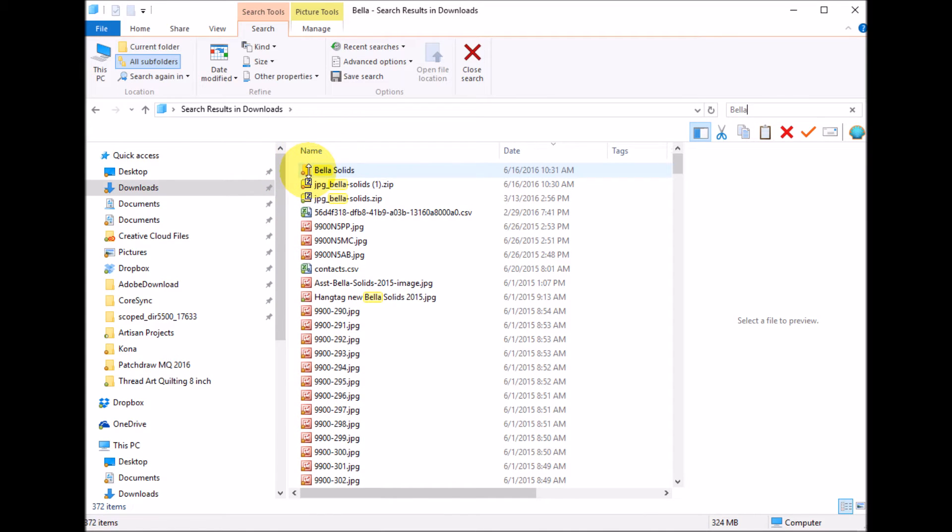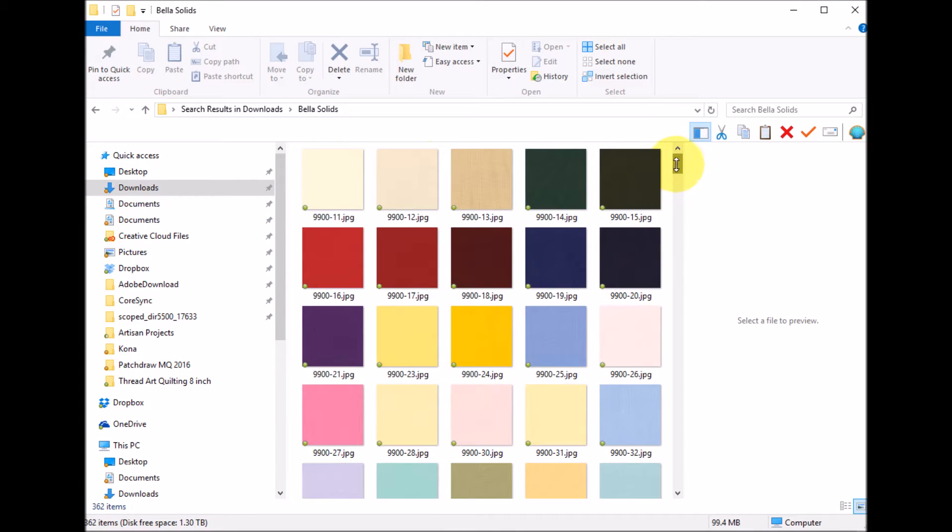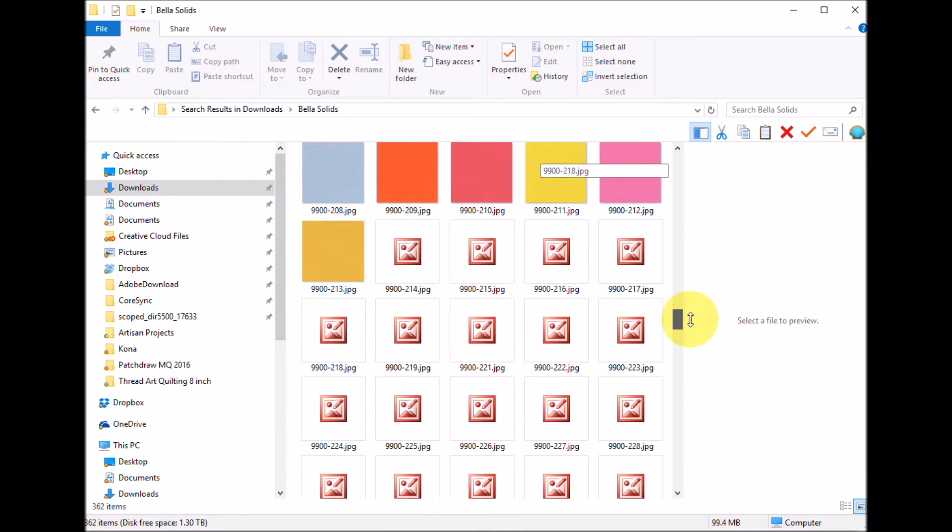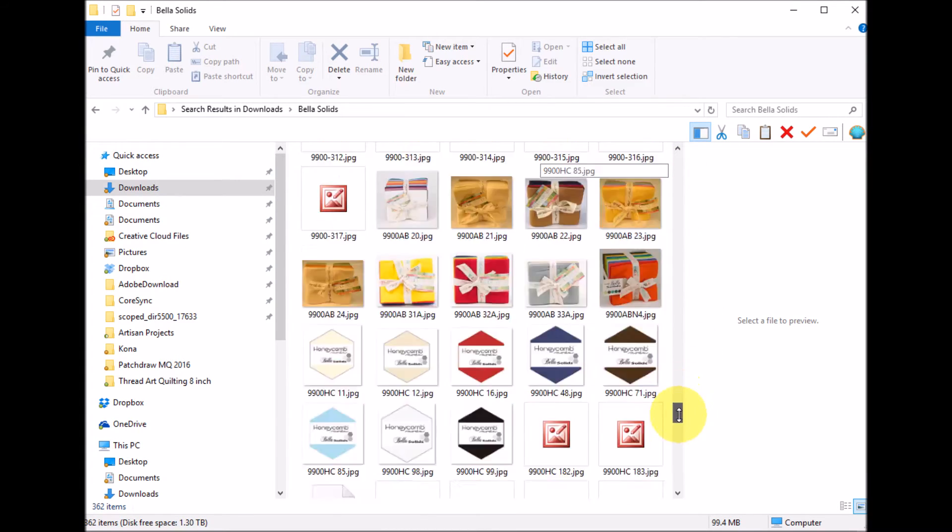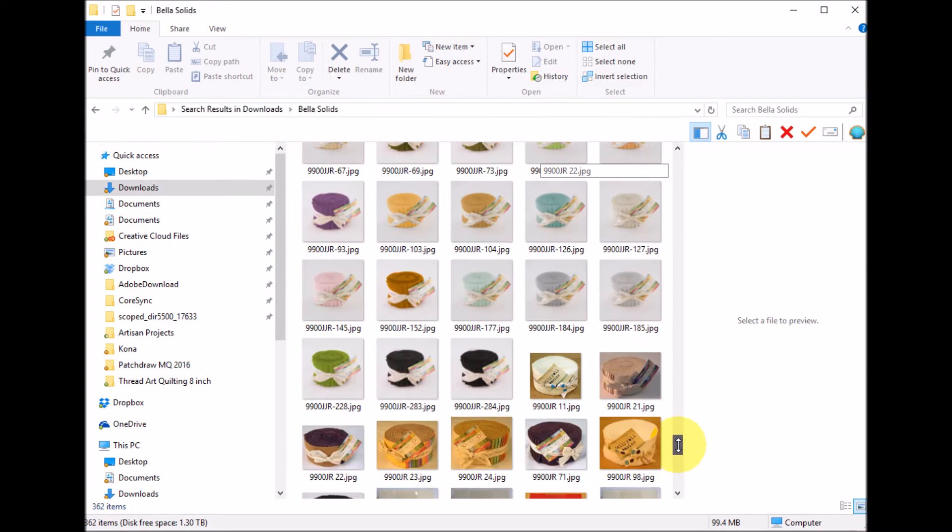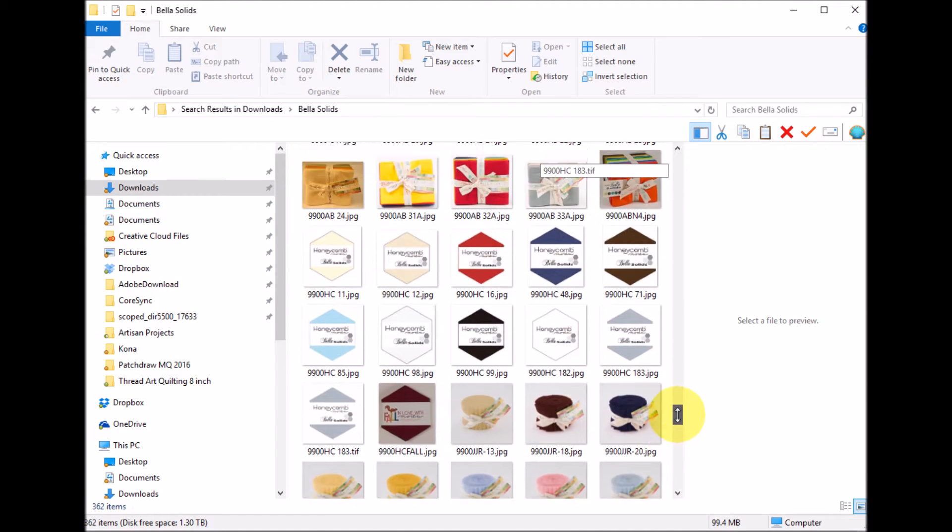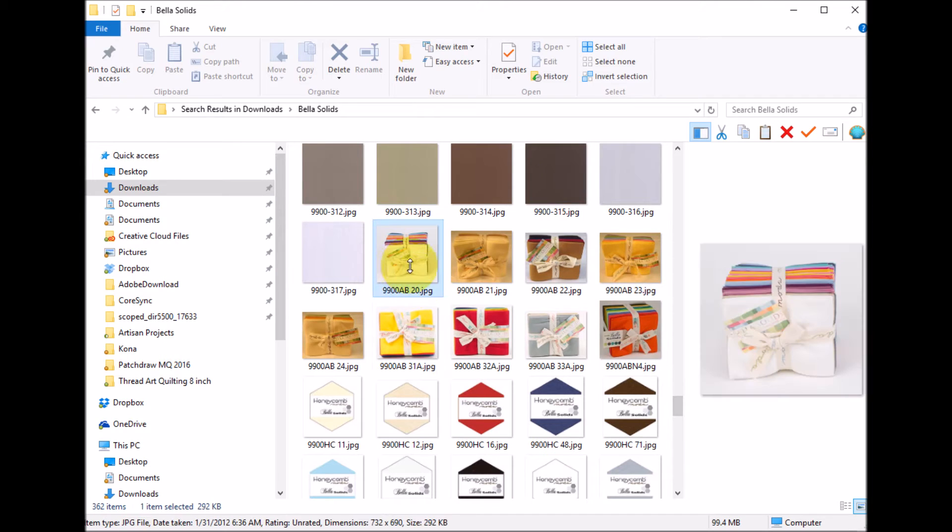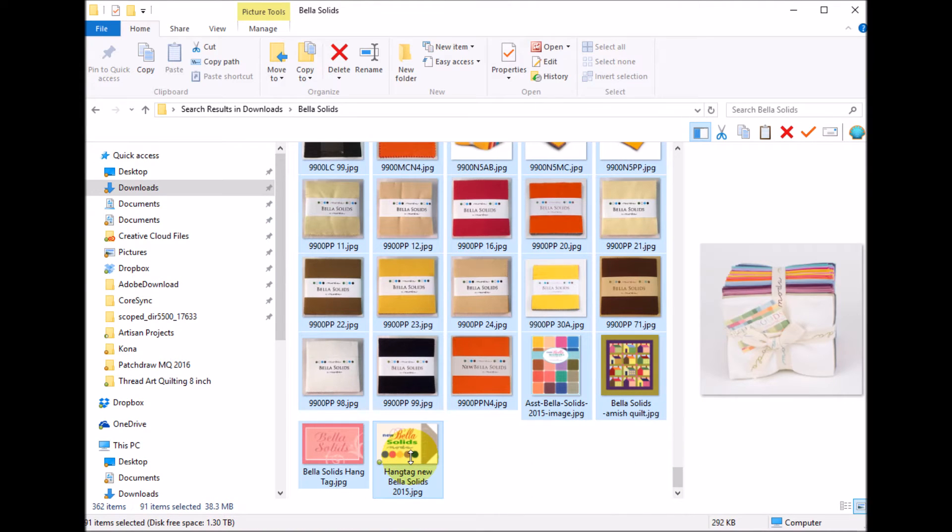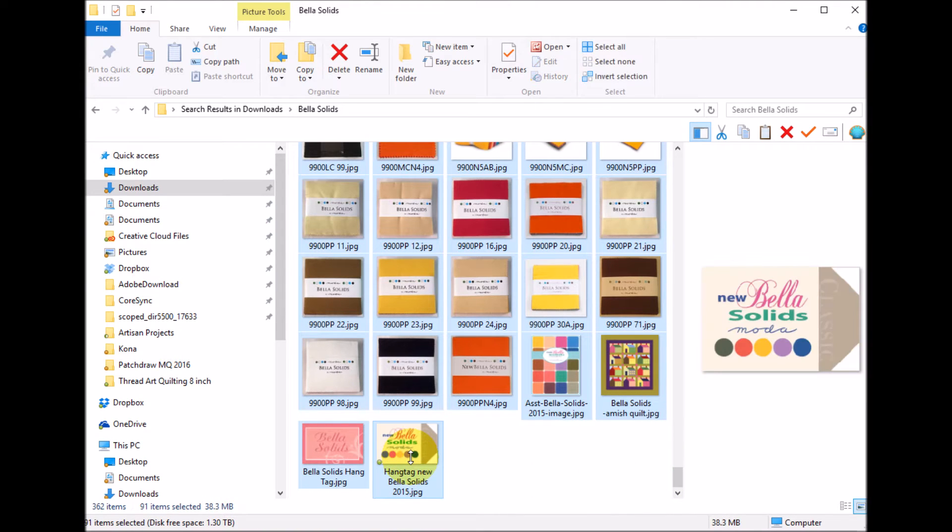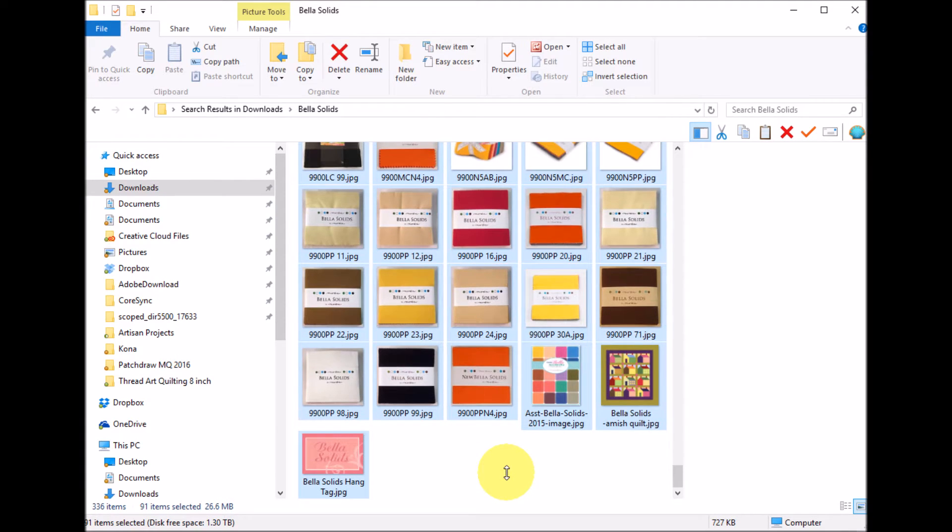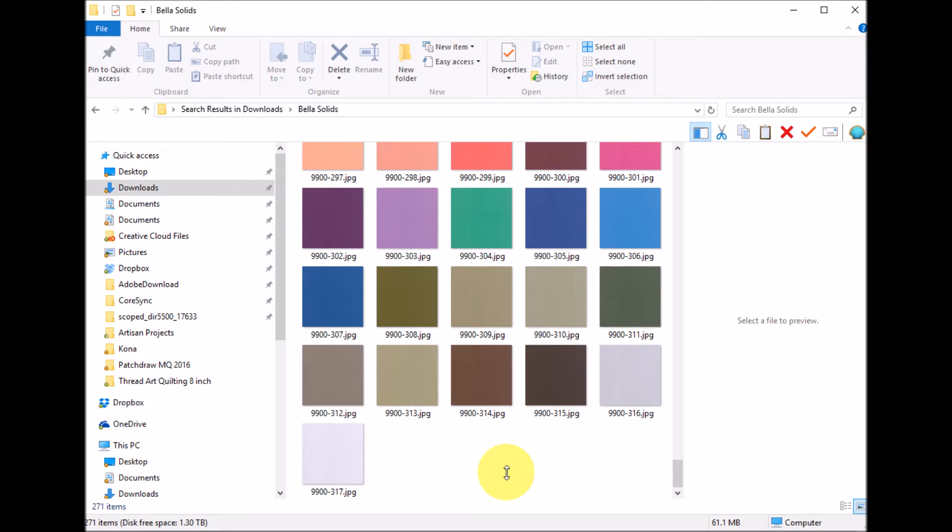I'm going to do a search by Bella and here's my Bella solid collection. I can see all of my items. As I scroll down, I can see there's a bunch of things that I really don't want, which are like their fat quarter collections. I'm going to select the first one, scroll to the end with the shift key selected, select the last one and delete those.